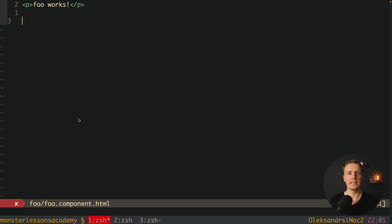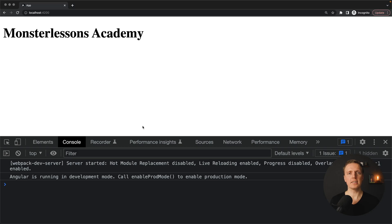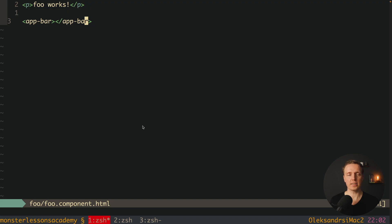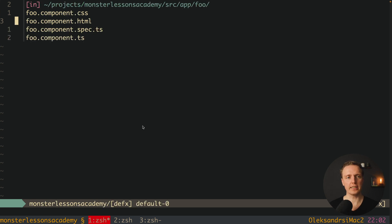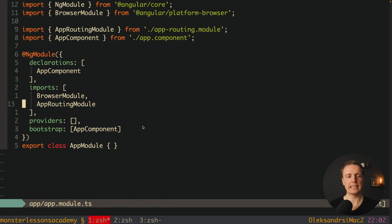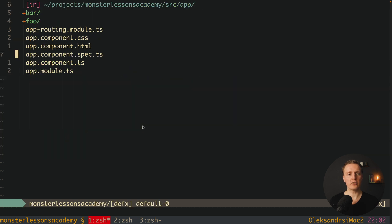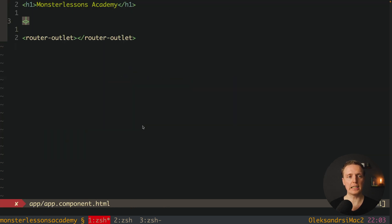What this code allows us to do is render bar inside our foo. So here I am writing app-bar and closing app-bar. But as you can see, nothing is being rendered in our markup because we didn't register our foo component inside our app module and we didn't render it. This is why we must jump back inside our app module and inside imports register our foo component.